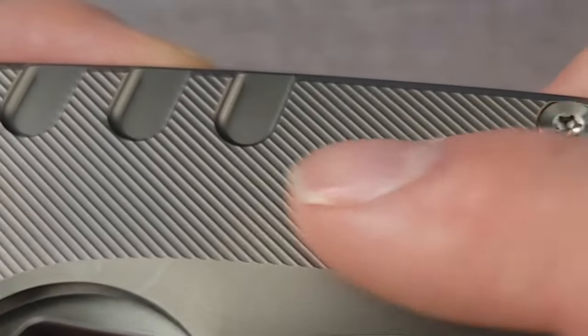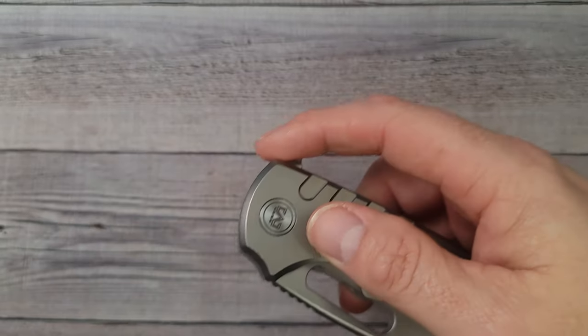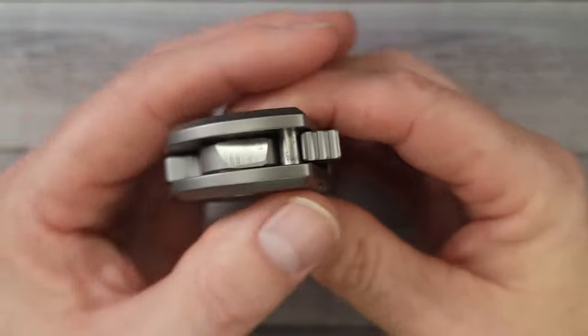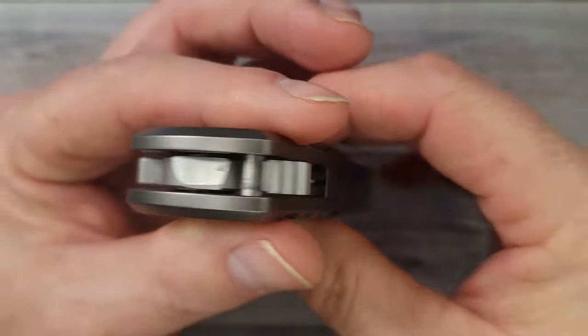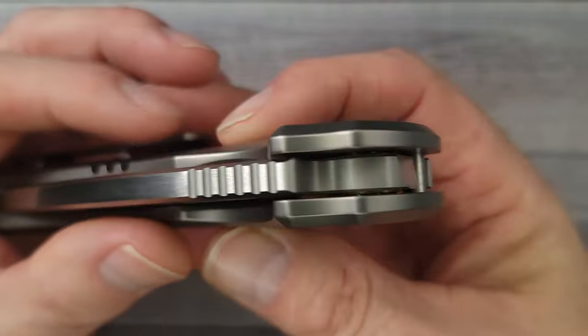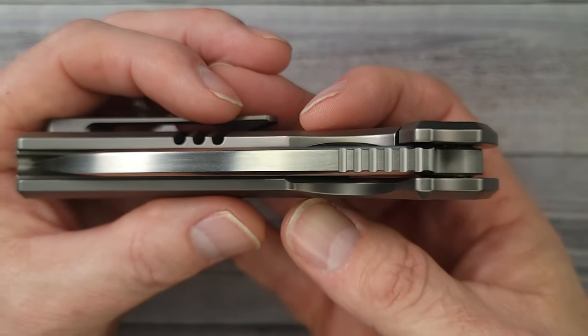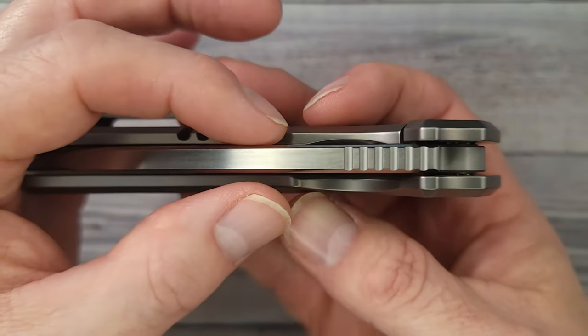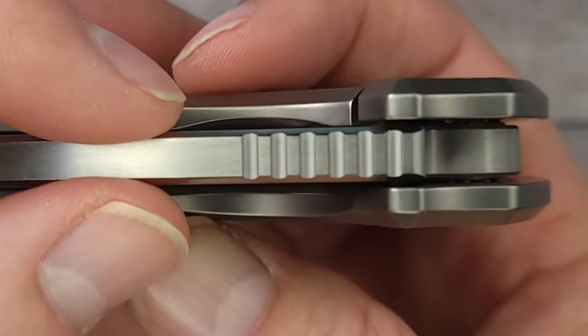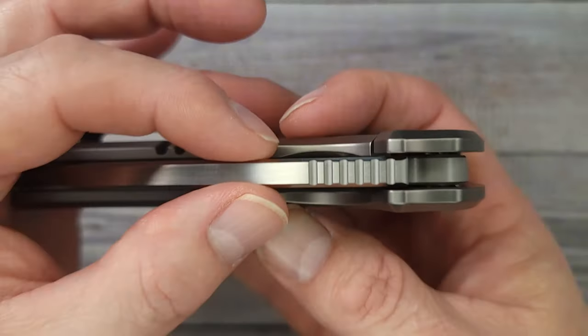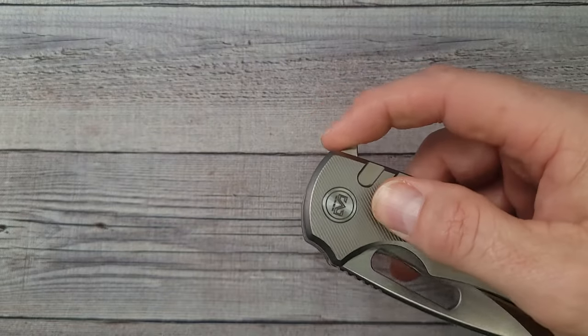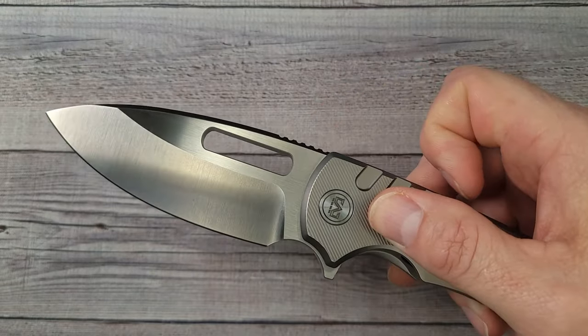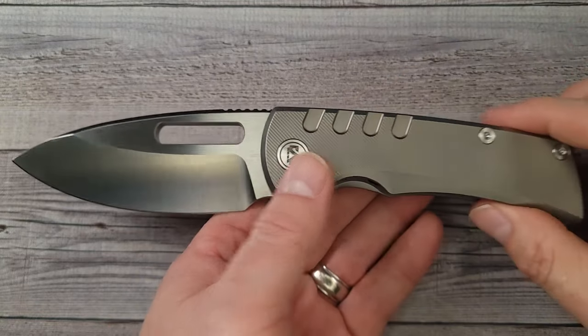It feels so good and wait till you see, oh and by the way did I show you how thick this knife is? Look at that blade thickness. This is two hundred and forty six thousandths at the spine and here's the blade. Pow, right in the kisser.